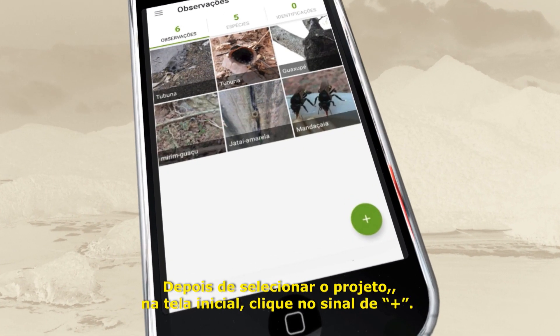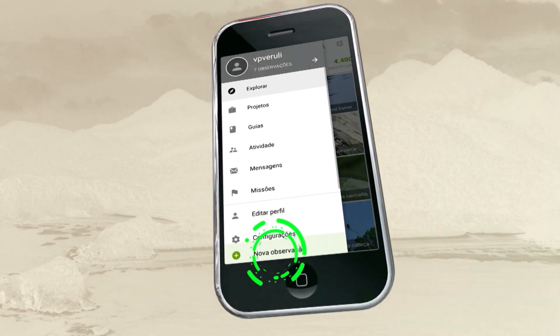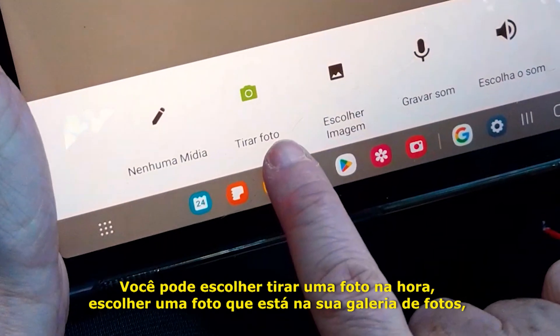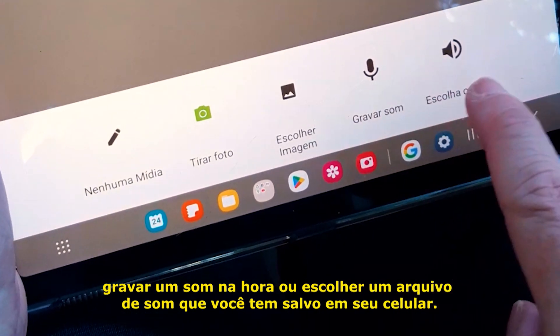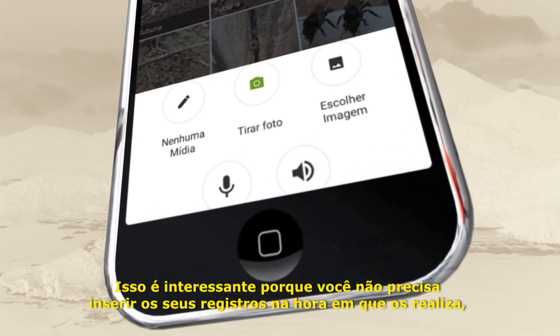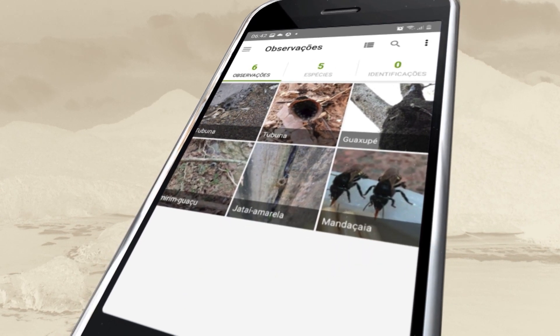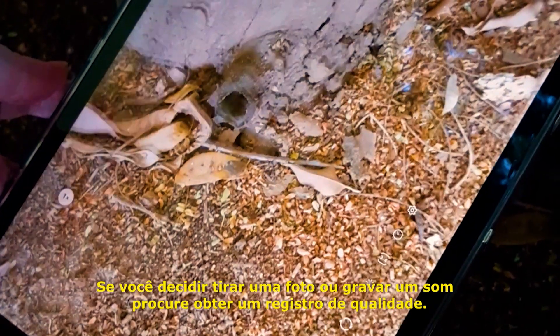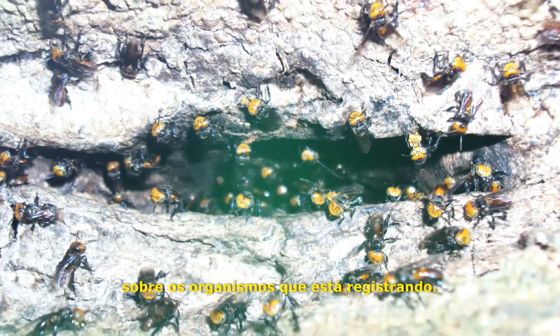After selecting the project, on the home screen, click the plus sign, or you can access the left menu and click on 'new observation.' You can choose to take a photo right then, choose a photo from your gallery, record a sound, or choose a sound file saved on your phone. This is convenient because you do not need to insert your records immediately — you can upload them later. If you decide to take a photo or record a sound, try to obtain a quality record with multiple photos to capture as much information as possible about the organisms you are recording.